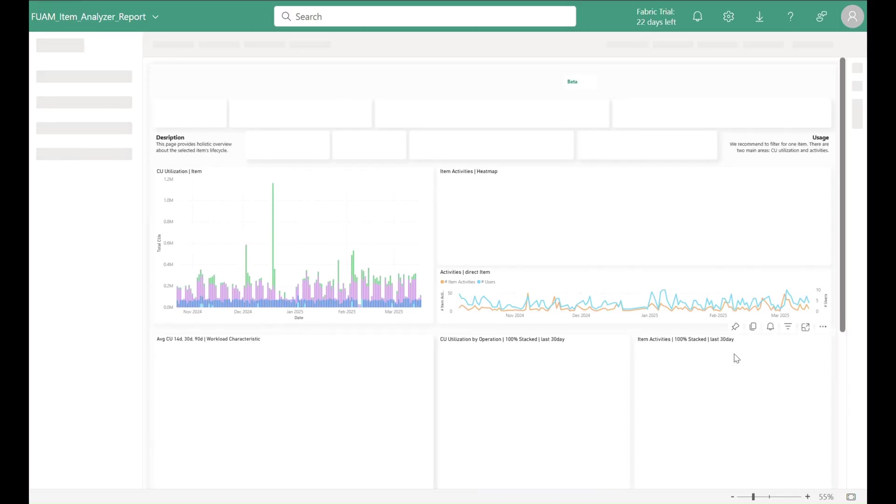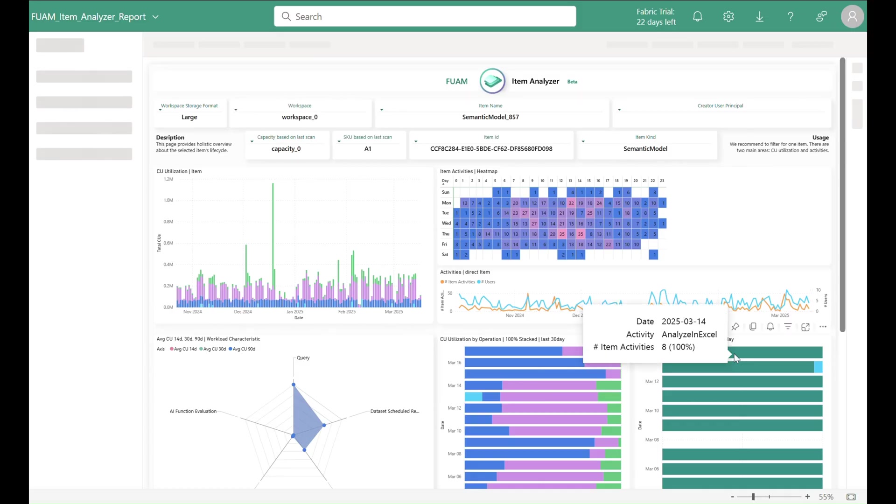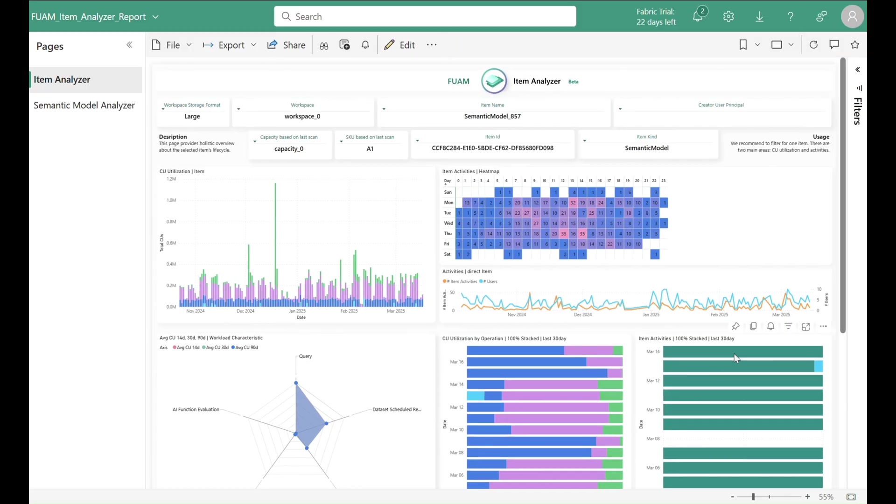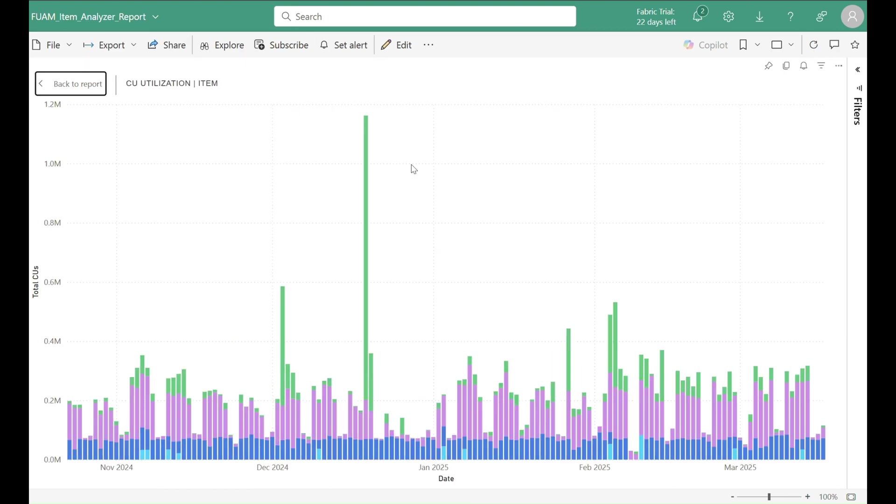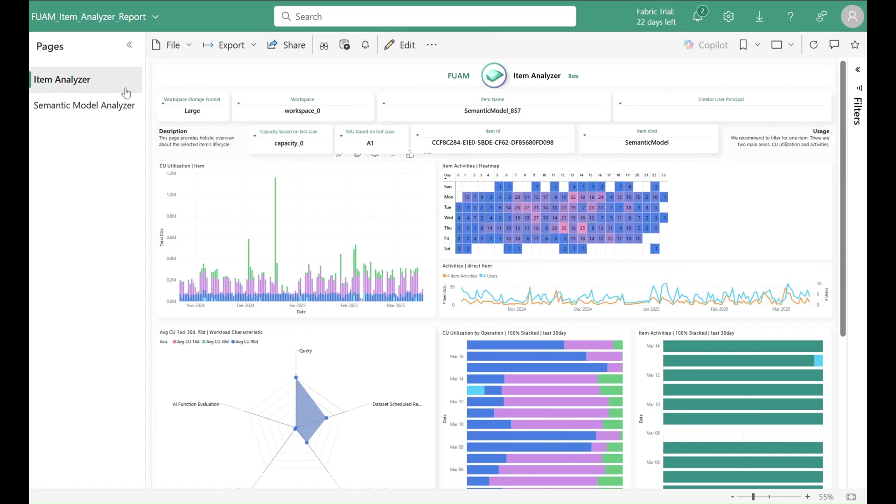With another click we can now jump to our item analysis report, giving you all the information collected for a particular item. From long-term CU consumption over activities of the item to the metadata needed for contacting the owner of the item, you get all the data you need.